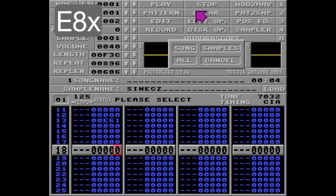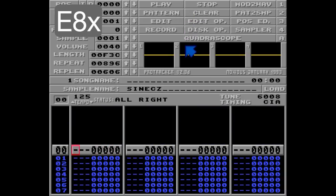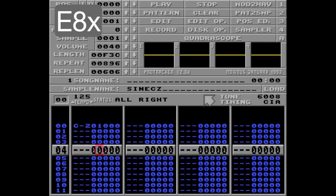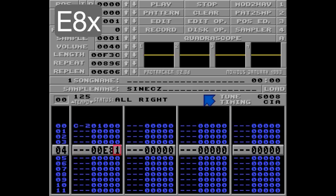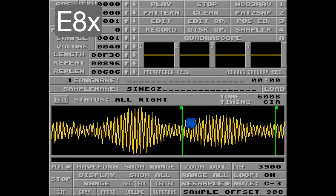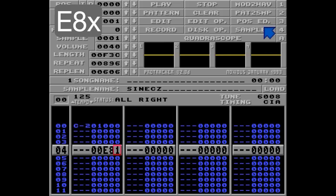I'll clear the song and put a note in track number 1, and put an E8 1 command here. When row 4 is played, this portion of the sample will be filtered. And if you play the pattern again, this portion will be filtered again and again until it's quiet. So never ever use this command.